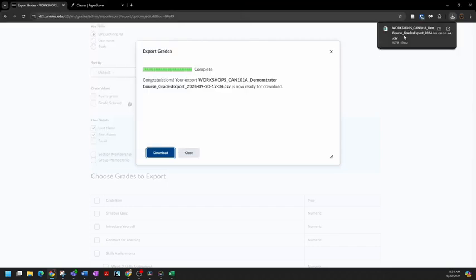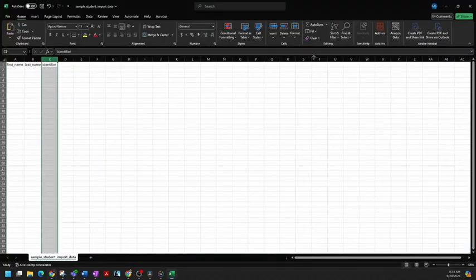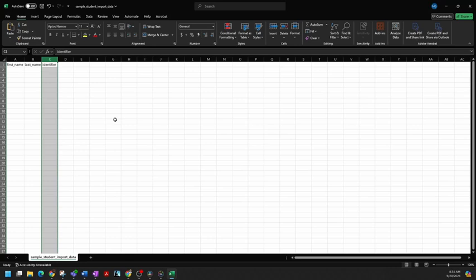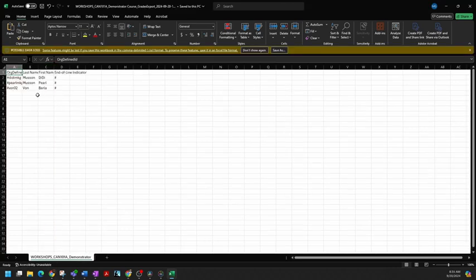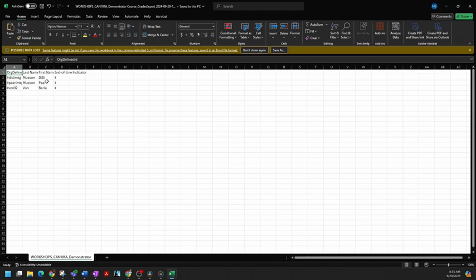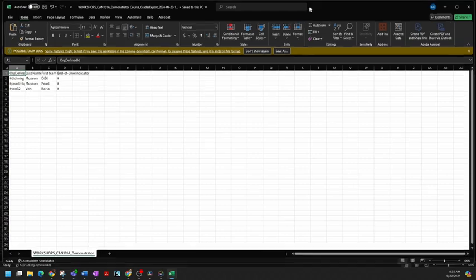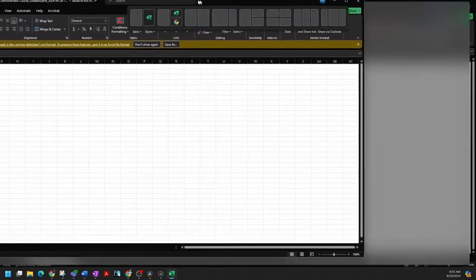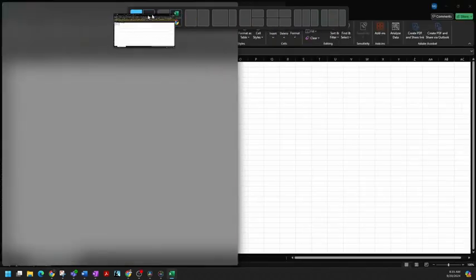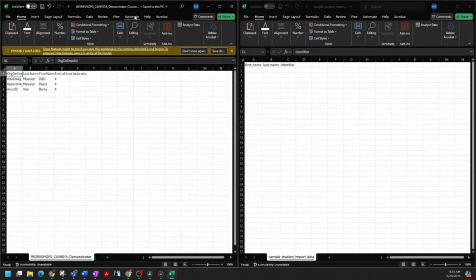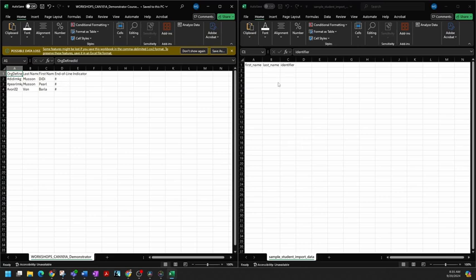Once it's there, I can open it up in Excel. And here it is. This is the data I need. Last name and first name. And so what I'm going to do is add it to the sample file that I got from PaperScore.